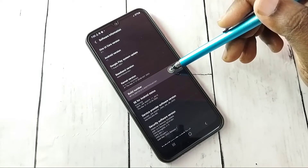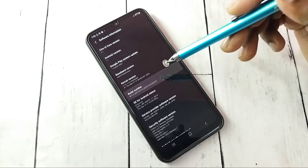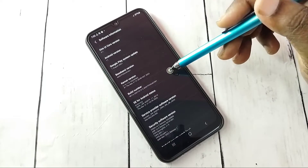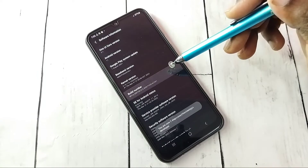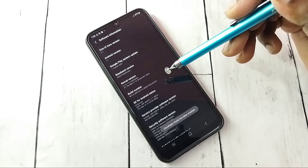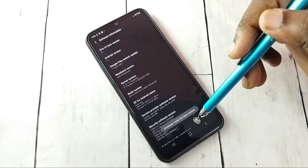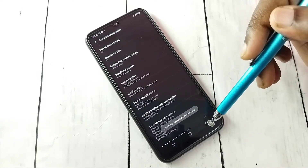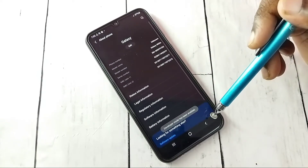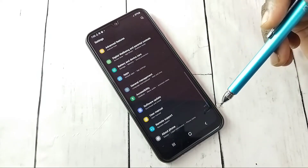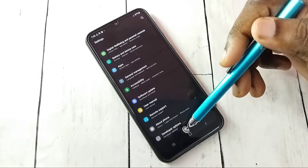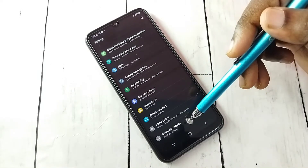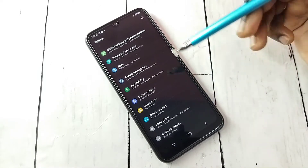On Build Number, we need to tap seven times: one, two, three, four, five, six, seven. Developer mode has been enabled. Go back, and now under About Phone we can see Developer Options. Tap on that.